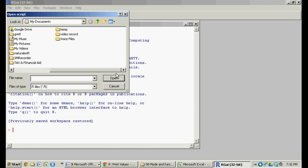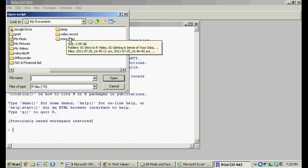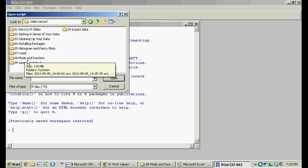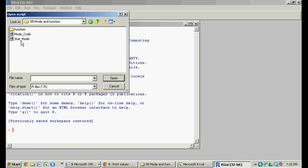In a previous video we found out how to calculate the mode and it required two steps. That is to say we had our vector or matrix and we had to do these two separate calculations in order to get R to spit out what the mode was. In this one what we're going to do is create a function so all you have to do is call that function and it will spit out the mode for you.